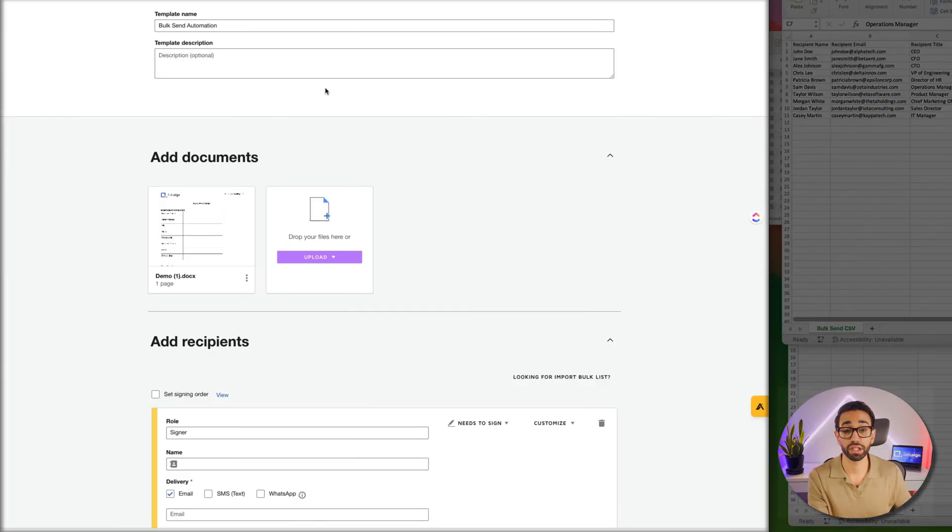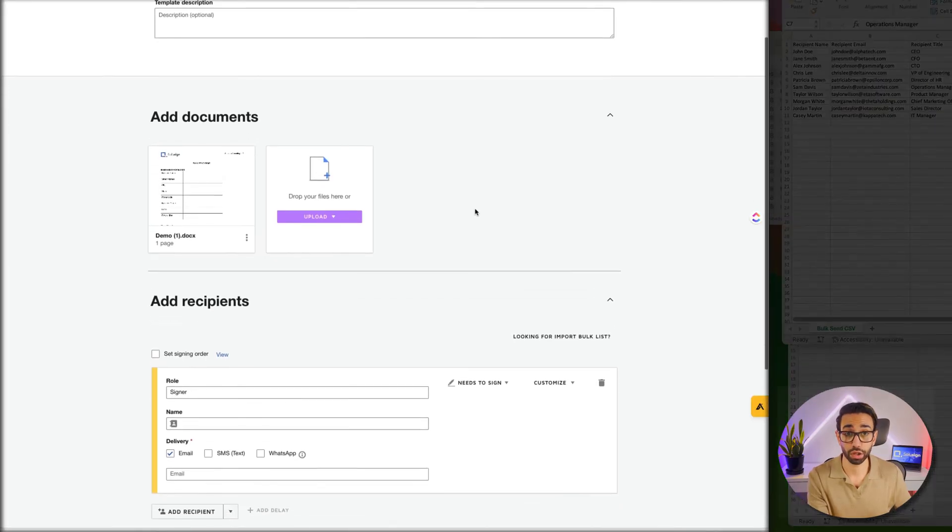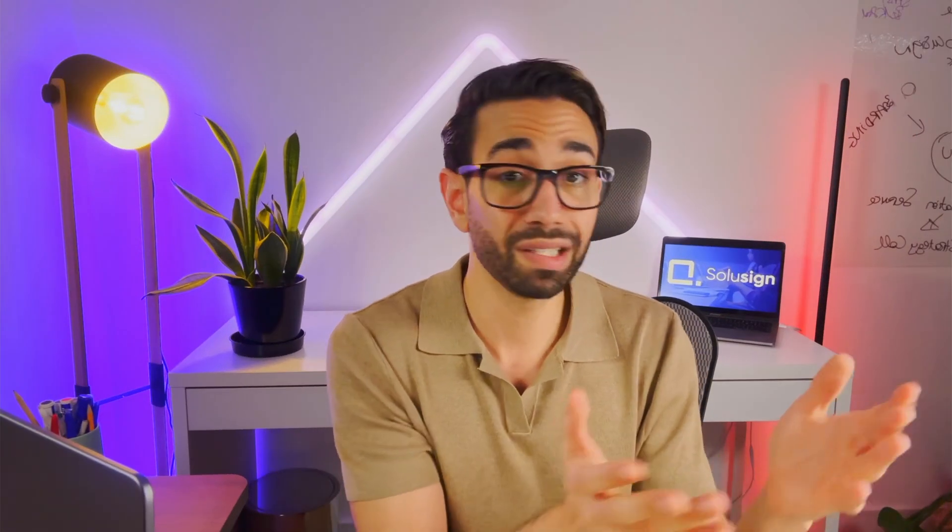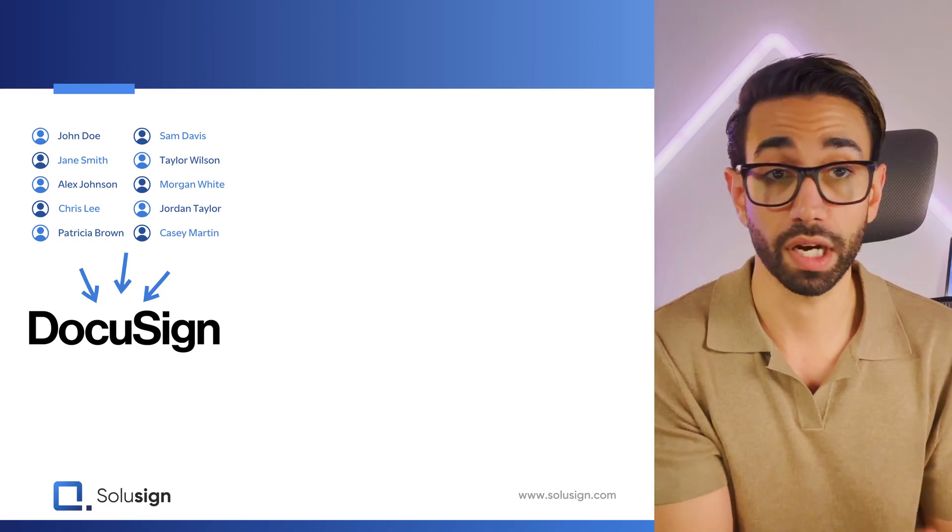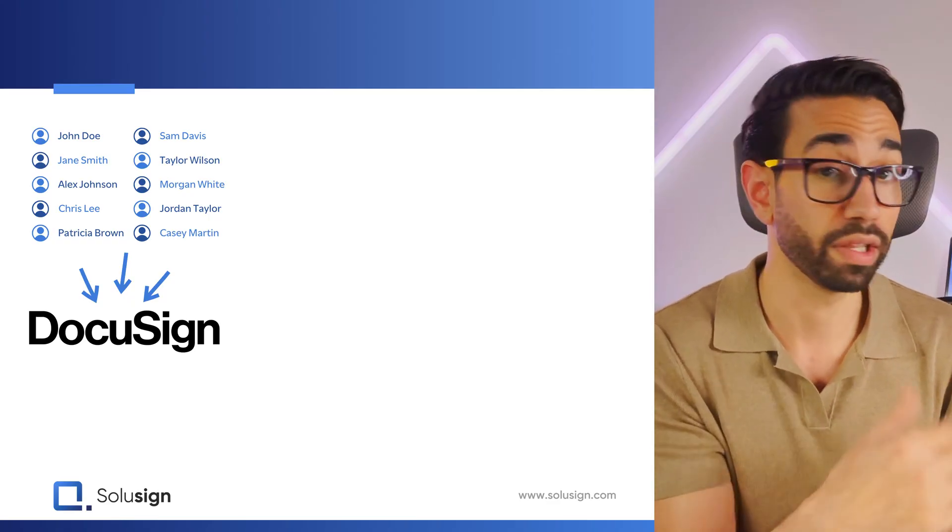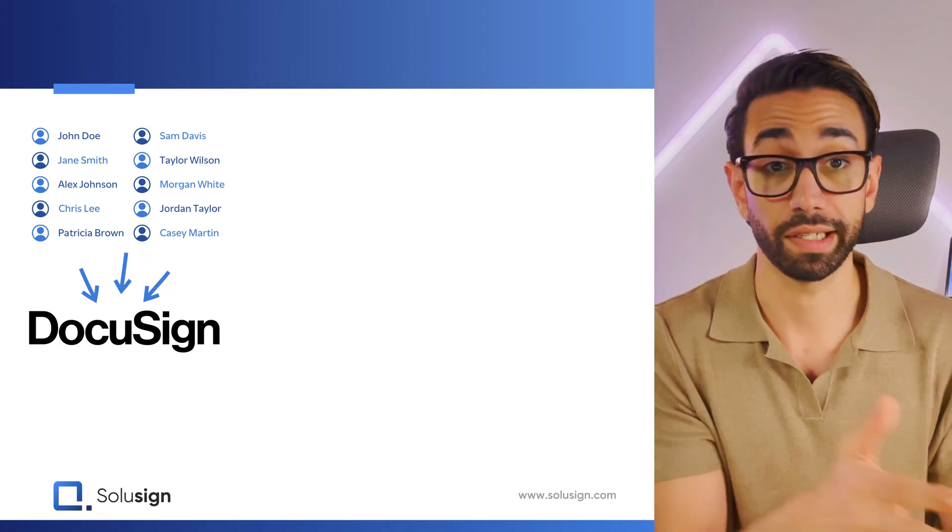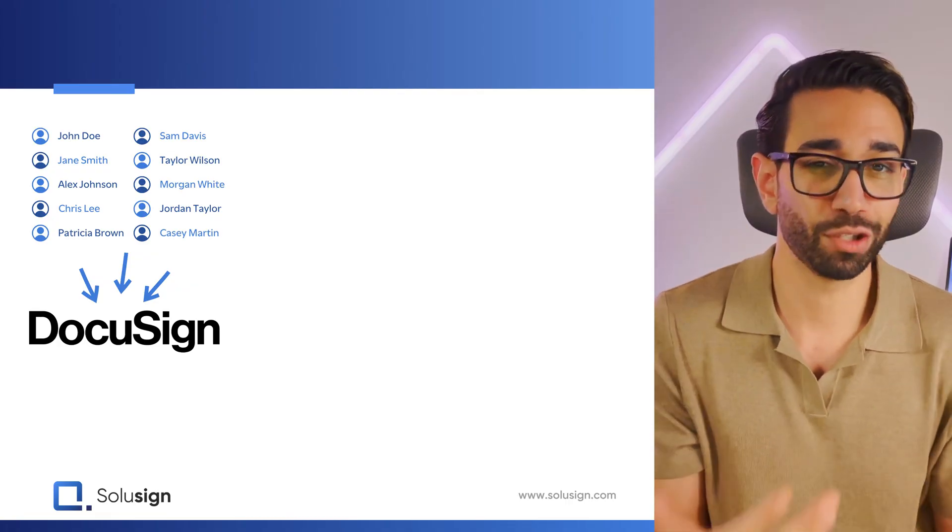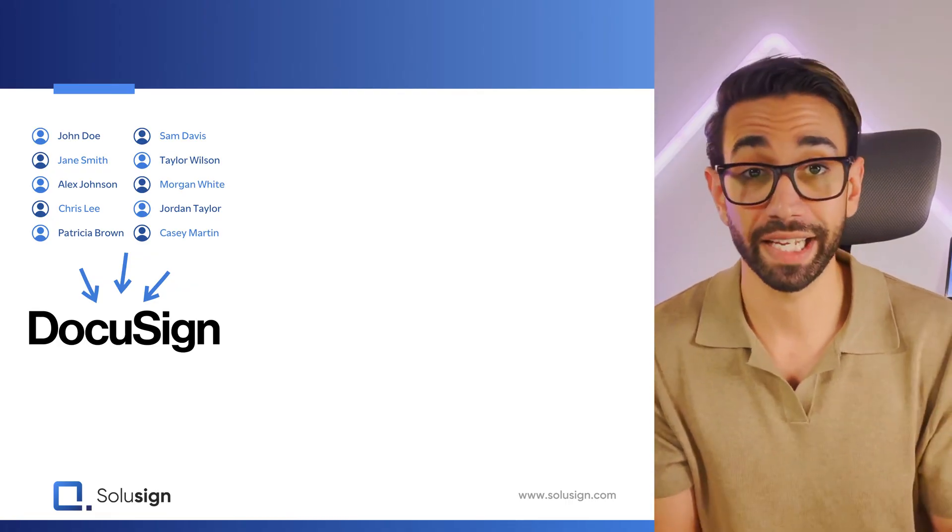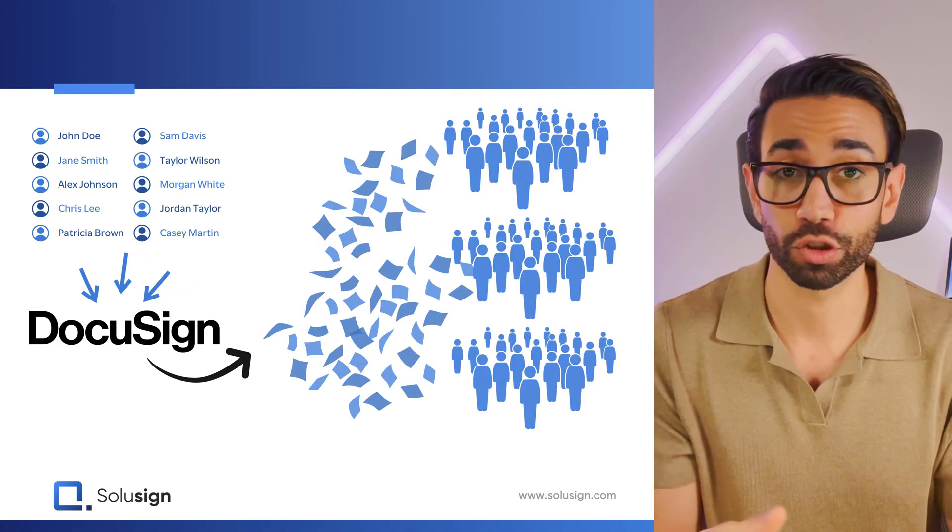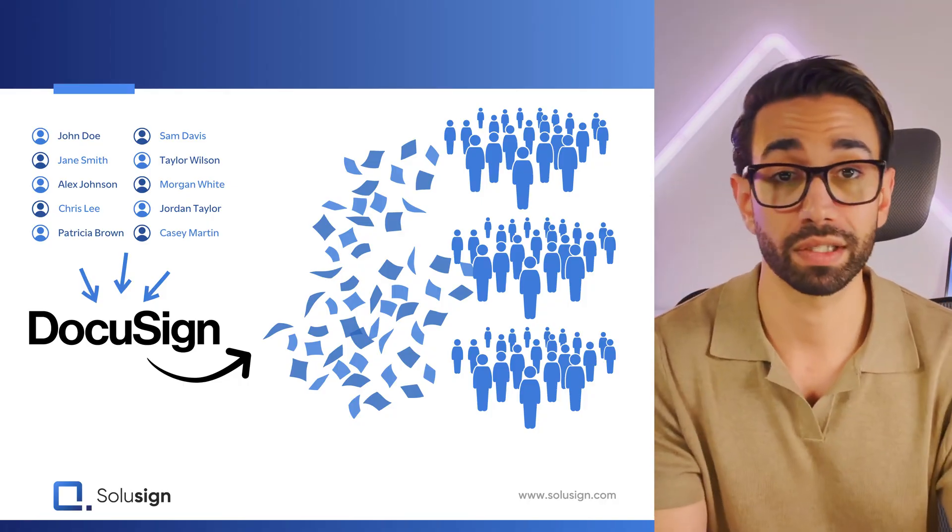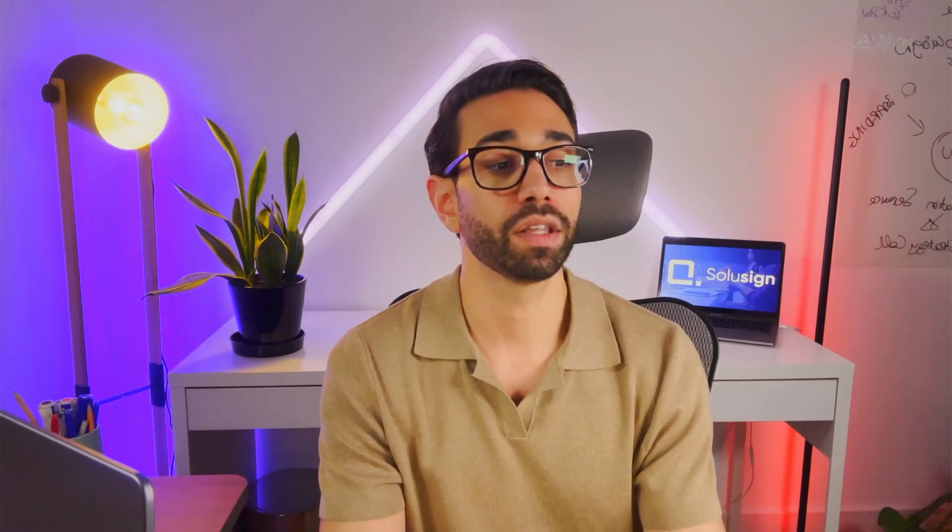I've already created a DocuSign template, it's here, it's ready, so now what? We need to import our list of people and their information inside of the DocuSign template so that DocuSign can create and send out all the documents in bulk, all at once, so that we don't have to do it.